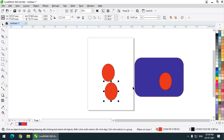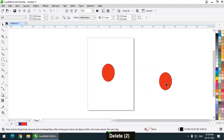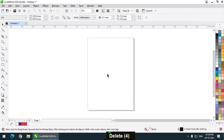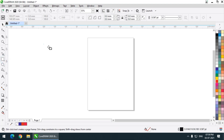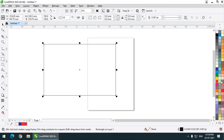If you want to delete, simply press the Delete key after selecting the object. Now I am going to create a rectangle and color it.